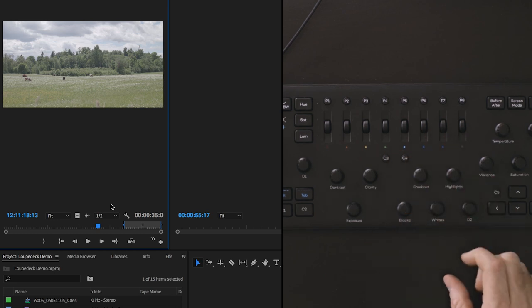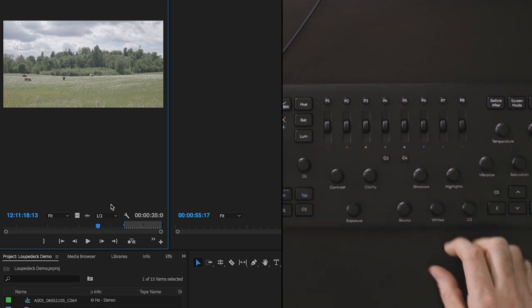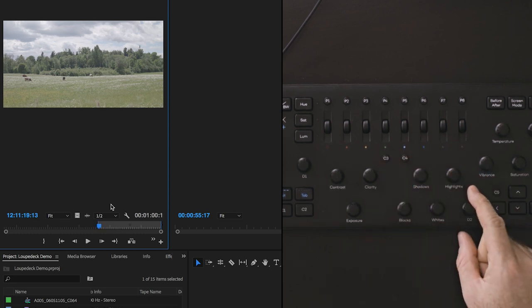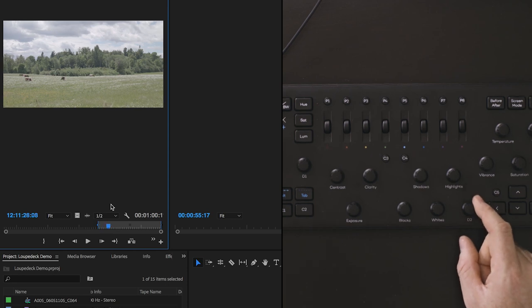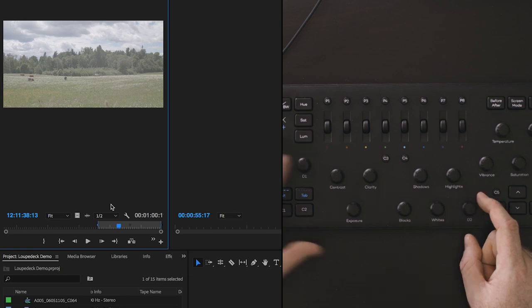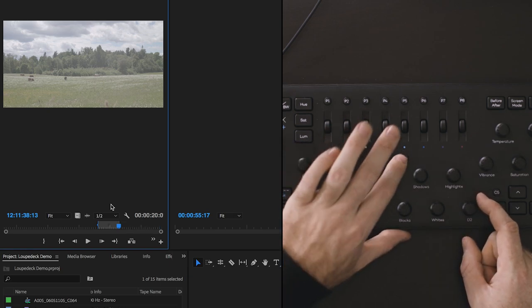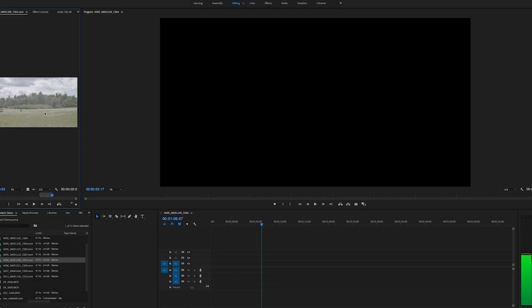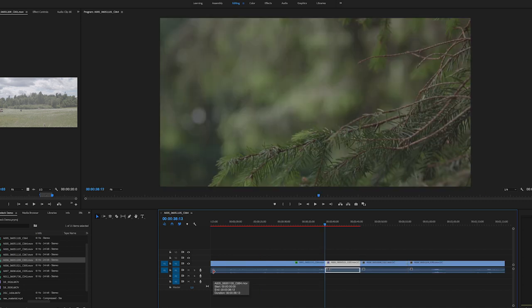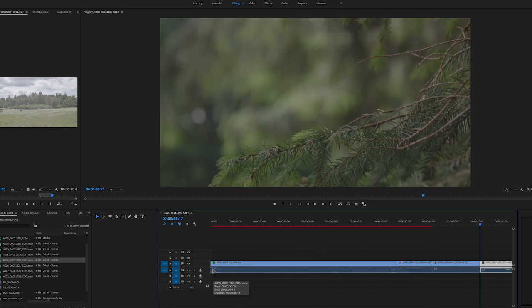Using my C3 tool I can mark my in points, scrub through my frame, select the out point, and add the clip to my timeline. Quick and easy.